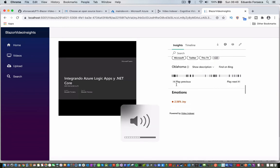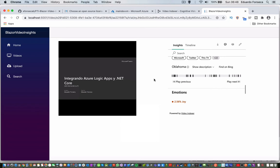So, that's what we are going to do. We are going to build a video portal where you will be able to list a set of videos that you have in Azure Video Indexer. You can upload and index new videos and get the insights for all of those videos that you are uploading.